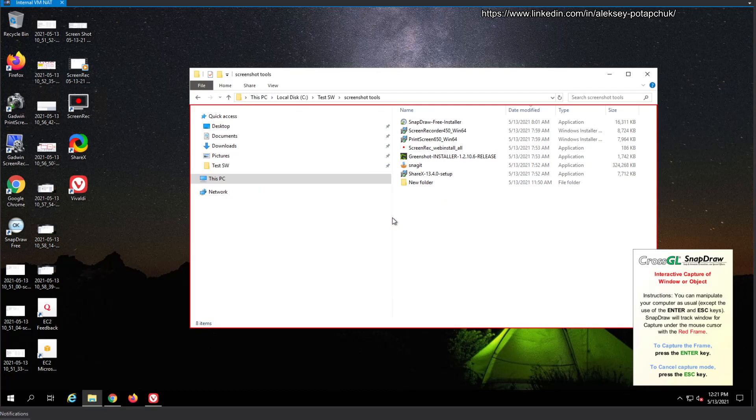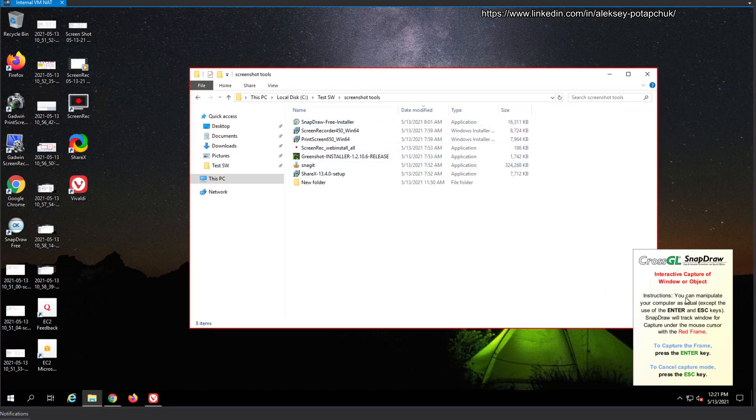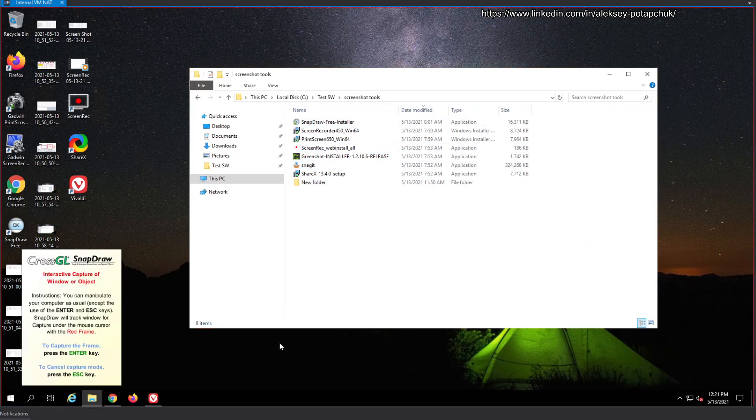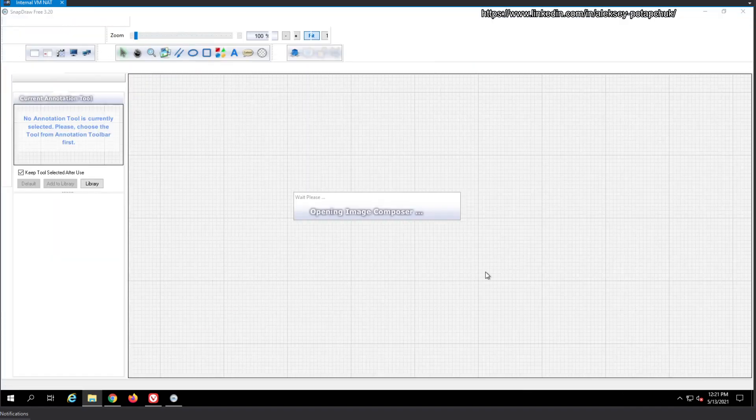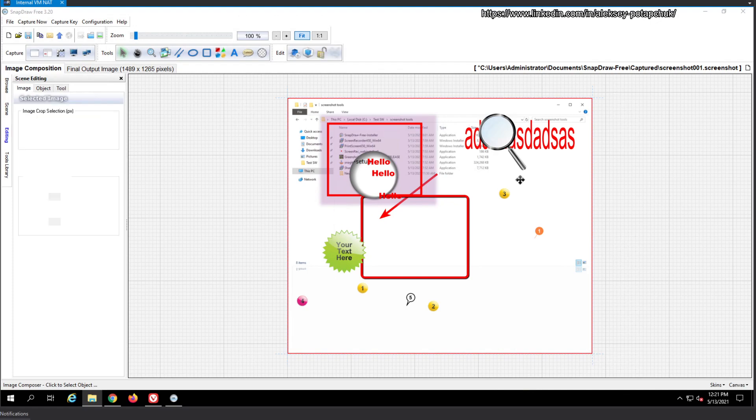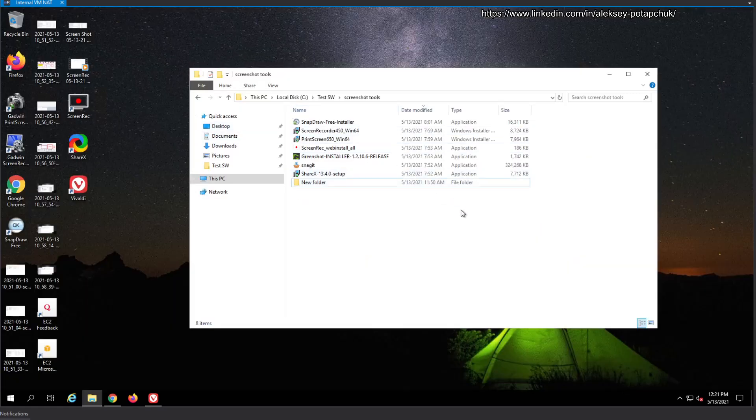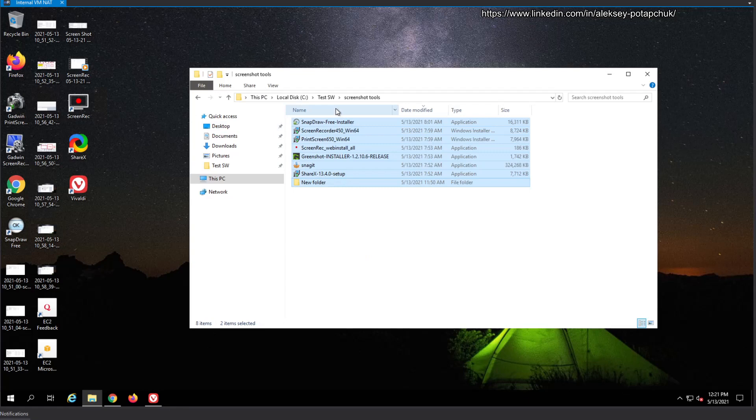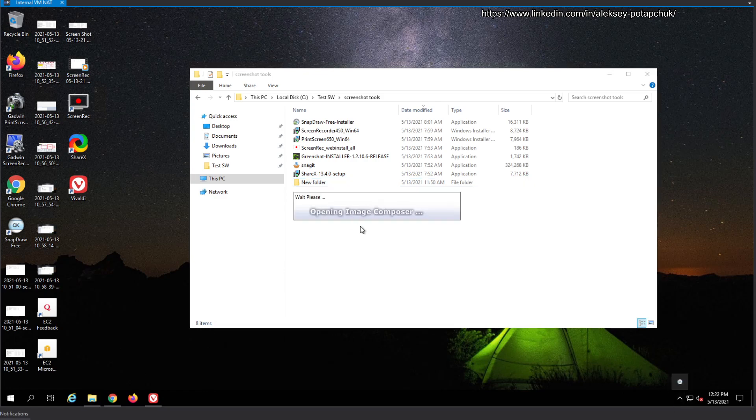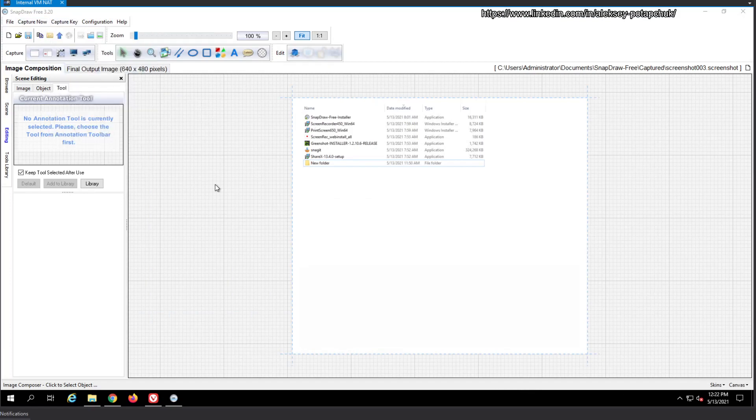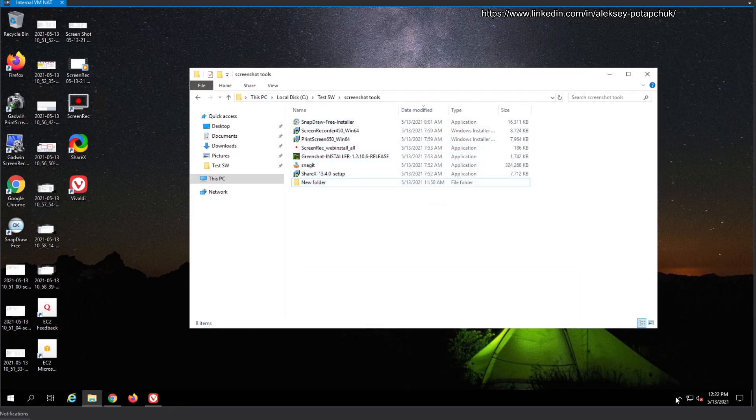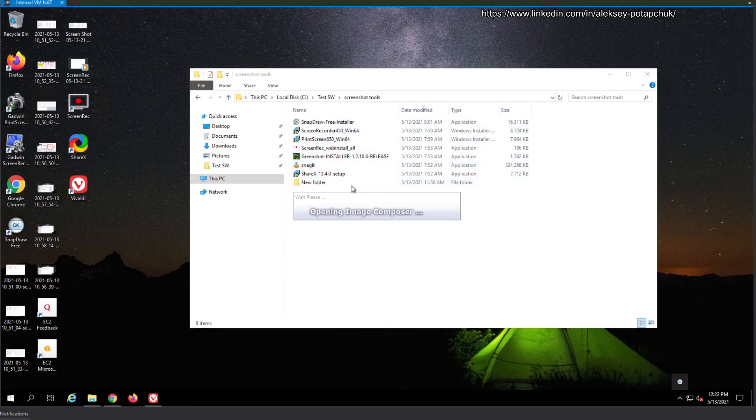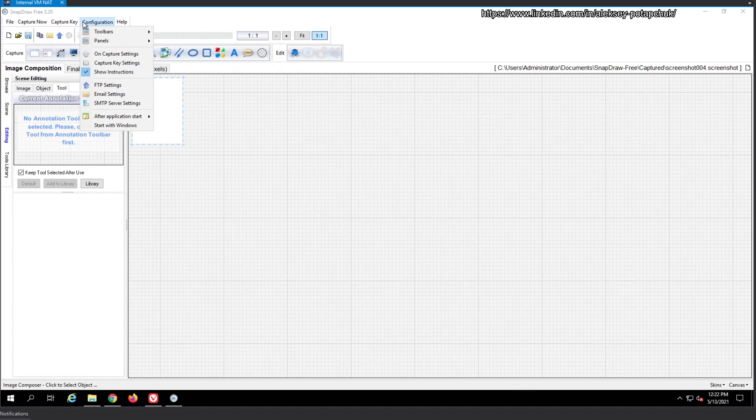And also when it tries to capture, it still allows you controlling the tools. So capture, opening image composer, I don't want it. I want to go with alt 2. And can I capture region? Alt 2. No, I cannot. It opens the image composer. It loads it every single time. Transparent window with shadow. What it means? I have no idea.